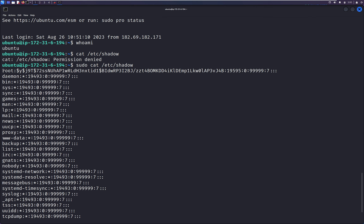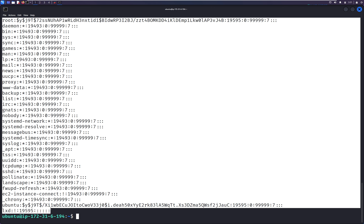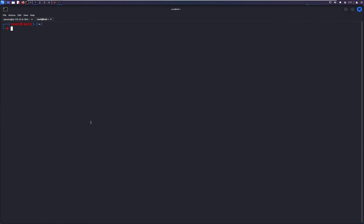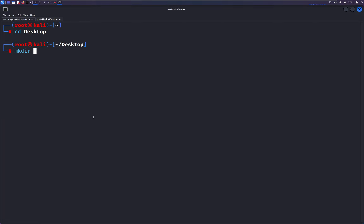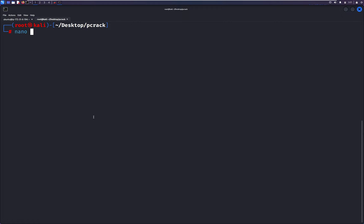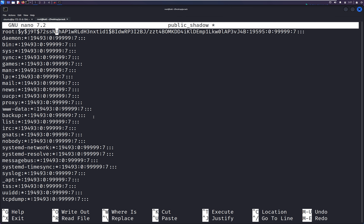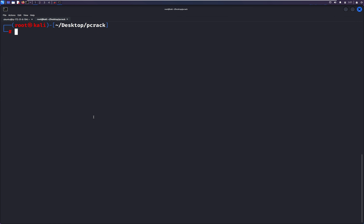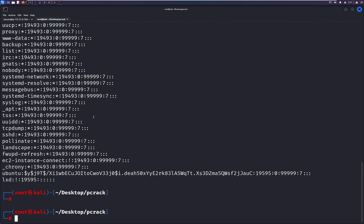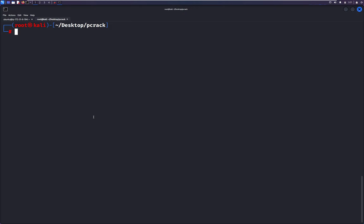Let's try with sudo. We're considering this Ubuntu user has access as part of the root user group. We type the command and hit enter, and here we get the shadow file content. We can see the username 'root' and then a hash value — the encrypted password. We also have the Ubuntu user with an encrypted password. Let's save this to a file on our local system. I'll create a directory 'pcrack', then create a file 'public_shadow' and save the content.